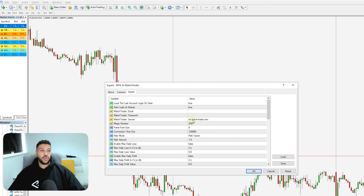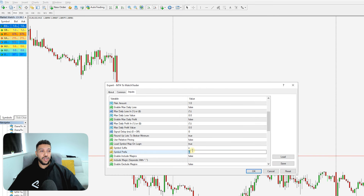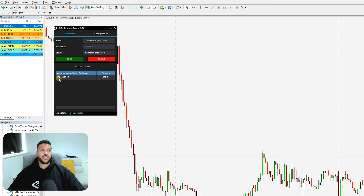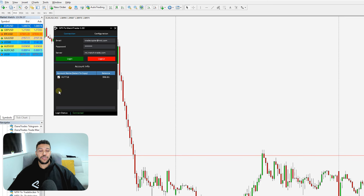Once you've put in all your details, click OK. If you didn't change the auto-login setting, it should log you in automatically, but if it doesn't, just click Login. You should see all of the accounts under your login. Tick the box of the account you want to copy — if you have multiple accounts, make sure you tick the ones you want to copy. Any accounts that are not ticked will not be copied. Make sure it says 'Connected' and the account you want is ticked.